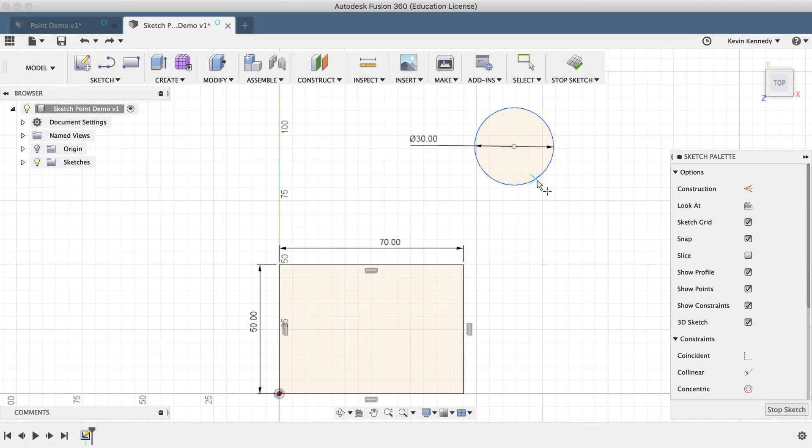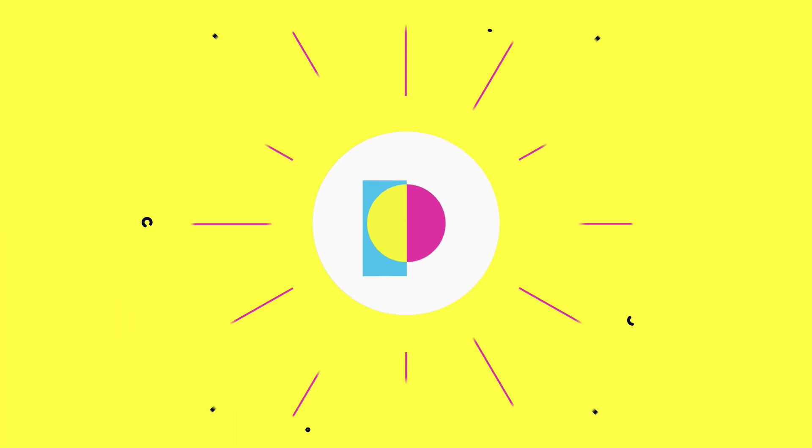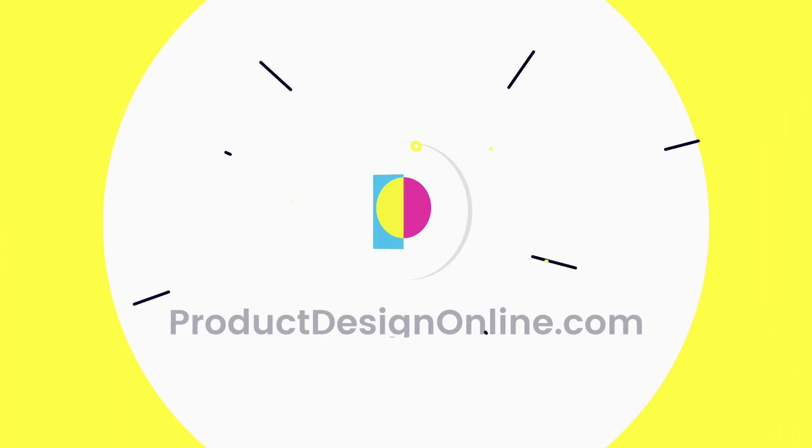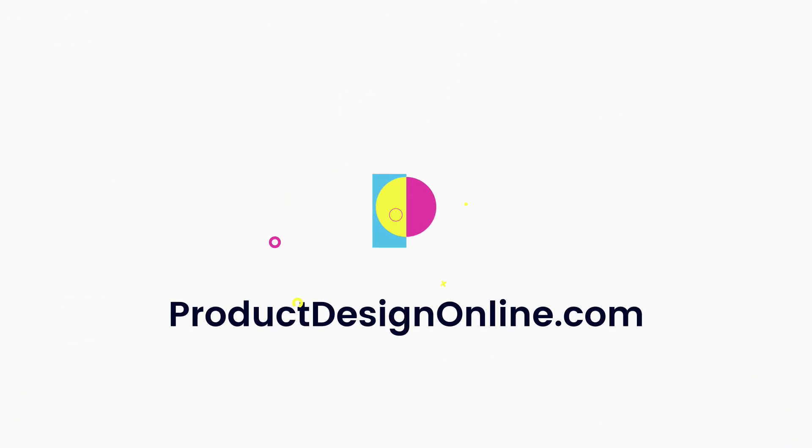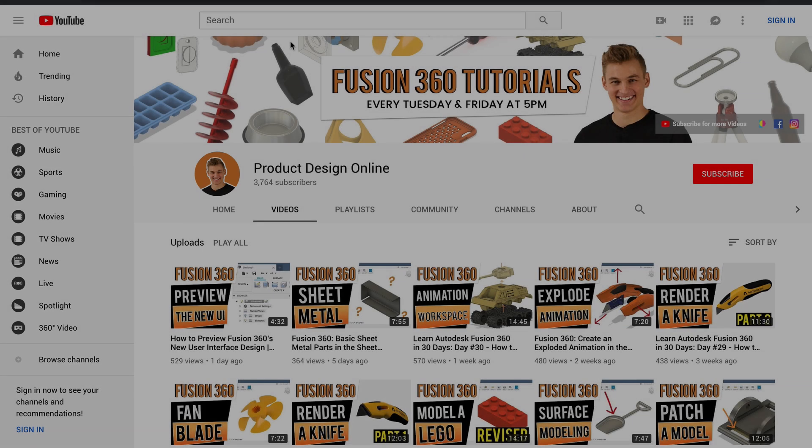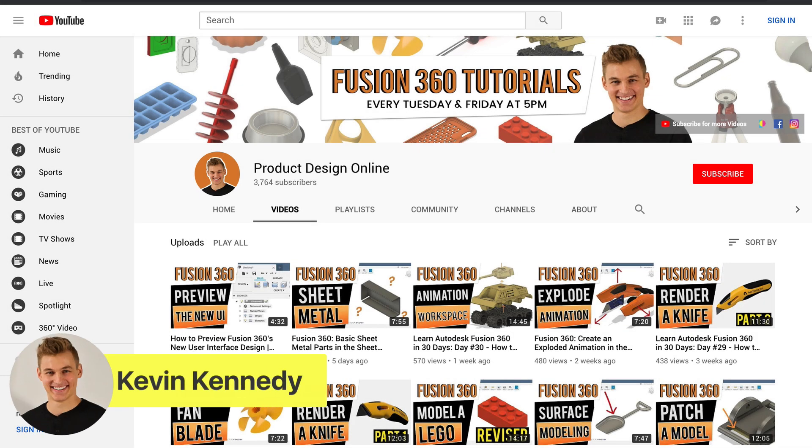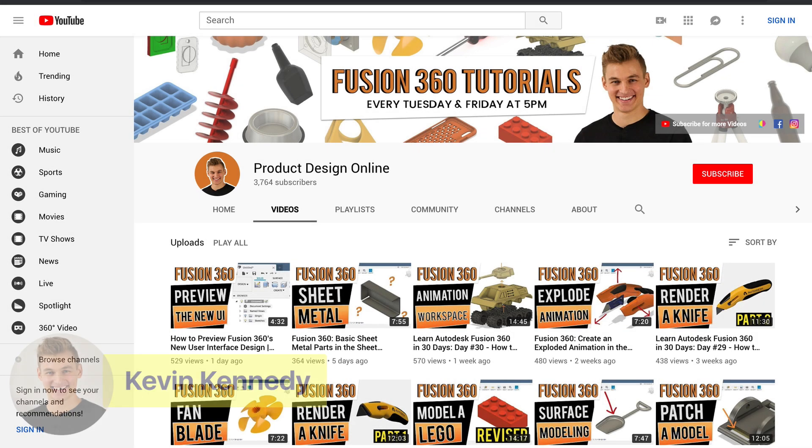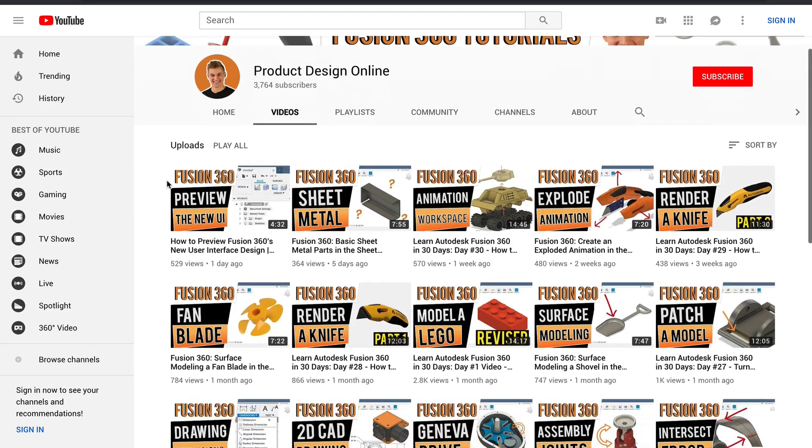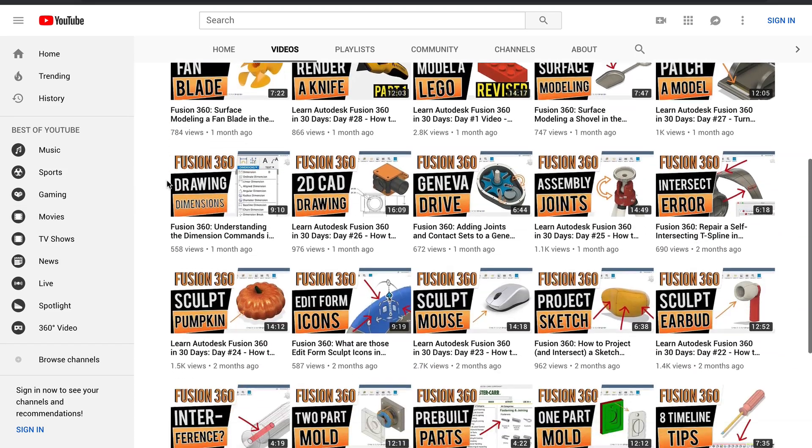By the end of this video, you'll know how to use the point command in Fusion 360. Hey there, it's Kevin Kennedy and welcome to the Product Design Online YouTube channel, where I demo all things Fusion 360.